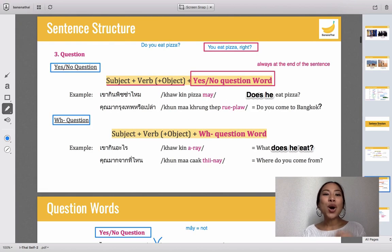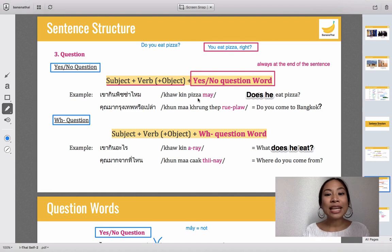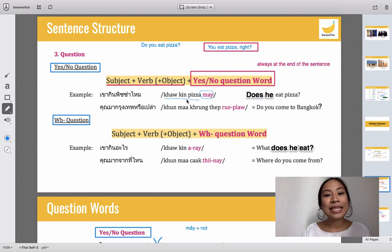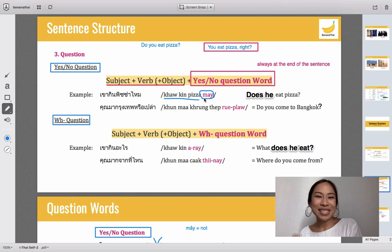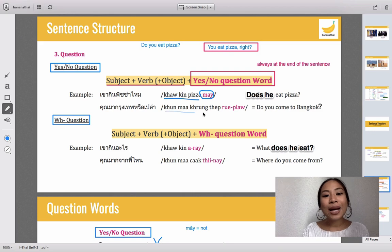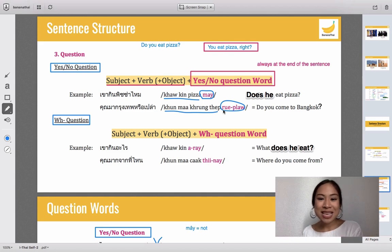Let's put everything together. For example: 'khao kin pizza mai' — the question word 'mai' is at the end. 'Khao kin pizza' means he eats pizza, but putting 'mai' at the end turns it into a question: Does he eat pizza? Next example: 'koon ma grung tep rue plao' — you come to Bangkok, with 'rue plao' as the question word — means Do you come to Bangkok?